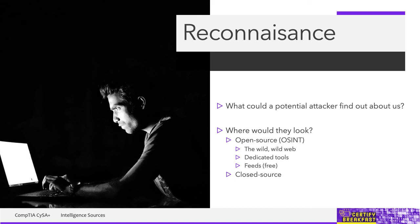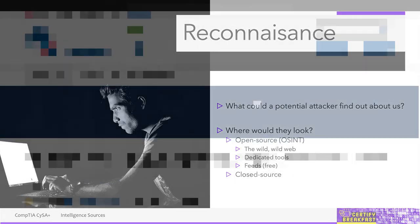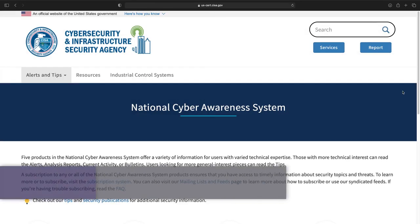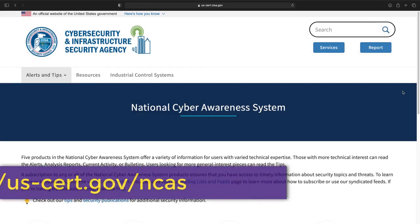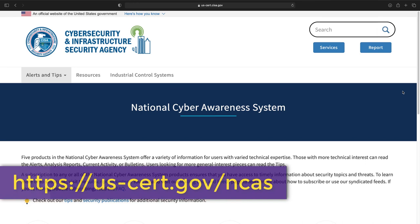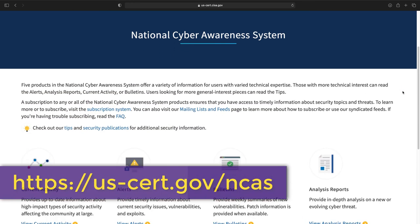And you also have open source feeds. Well, they give you access to reputation databases and malware signatures without any subscription. Government agencies are one such open source. For example, in the US, you have the NCIS, no not NCIS, which is the National Cyber Awareness System.